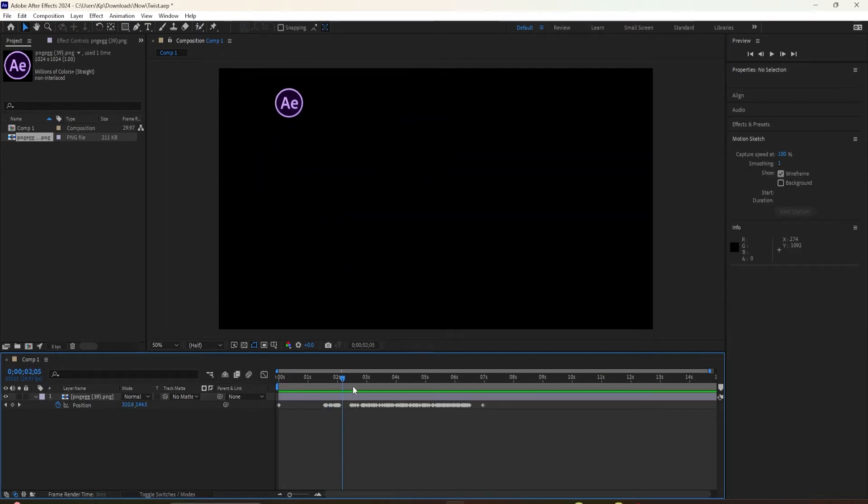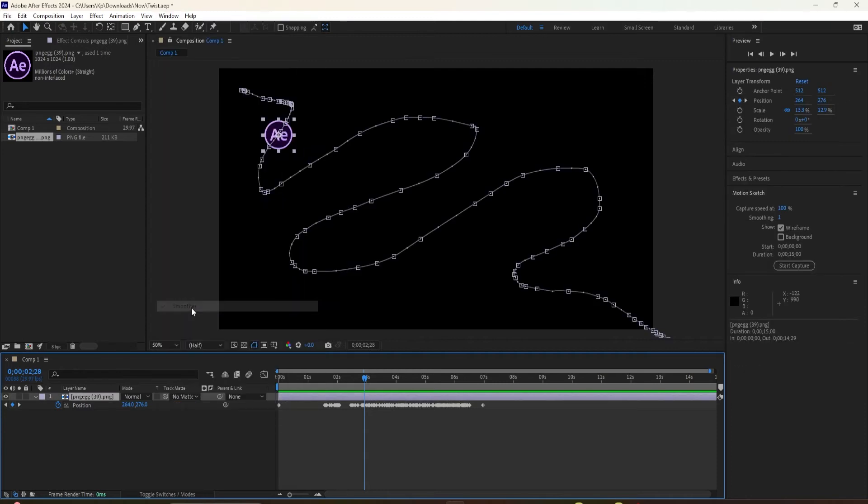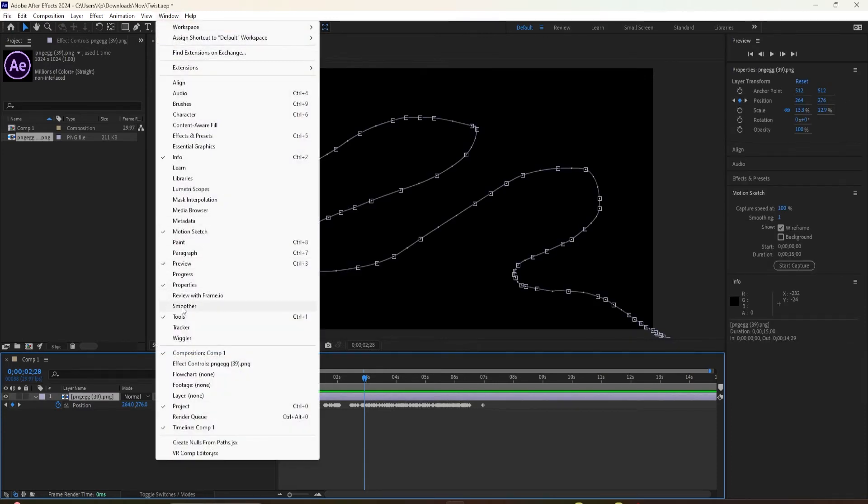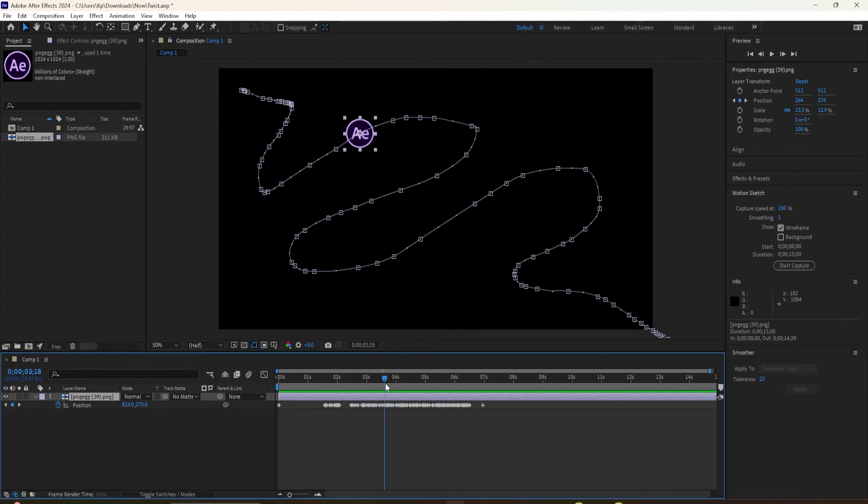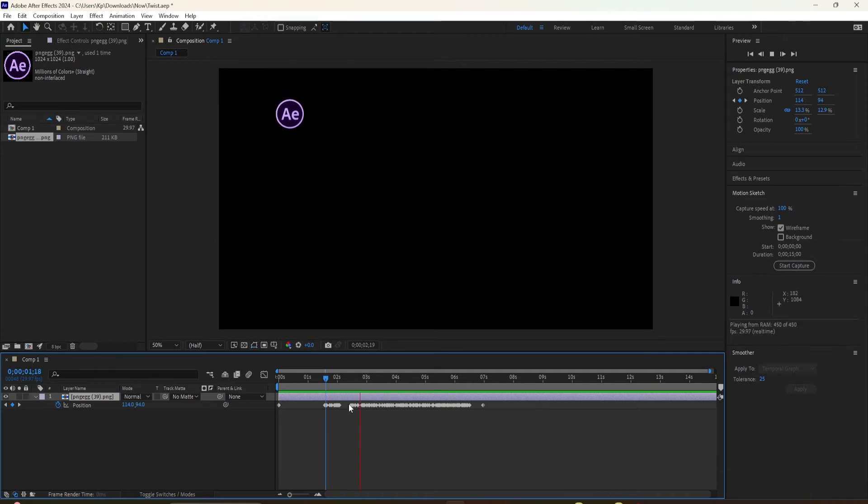Well, you can fix it by going up to the Window menu and selecting the Smoother panel. Then for Tolerance, just click on that and type in something like 20 or let's say 25. Hit Apply. And if you look at the timeline, you'll see it reduces the amount of keyframes.